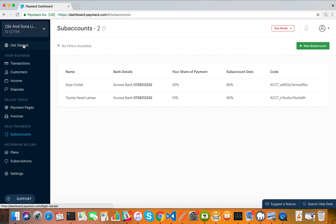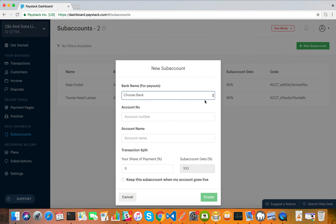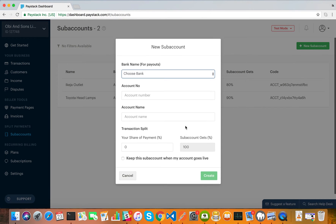When you log into your Paystack dashboard, on the menu you're going to see "Sub Accounts" under "Split Payment." When you click it, this page will load. To create a new sub-account, at the top right corner you'll see "New Sub Account" — click that and this form is going to load.